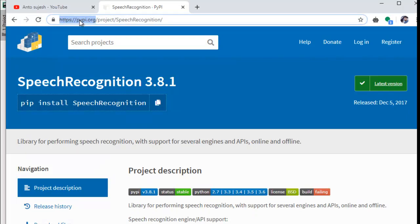there are many libraries on this site. If you look at any of the libraries, you can find a lot of them. If you want to use a library, you can search for it and use it.